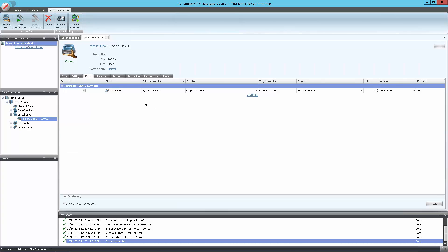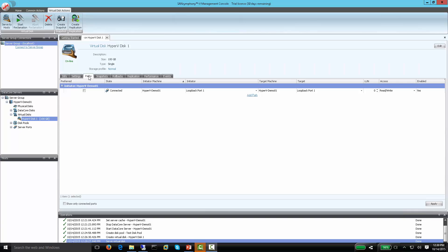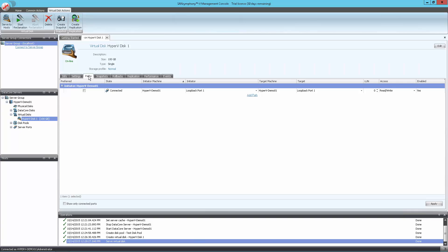Now under Paths, we can see that the volume is now mapped to the local host. Now that the volume is mapped, we must prepare it for use with Windows. Open Disk Management, and you will see a new disk in the list.